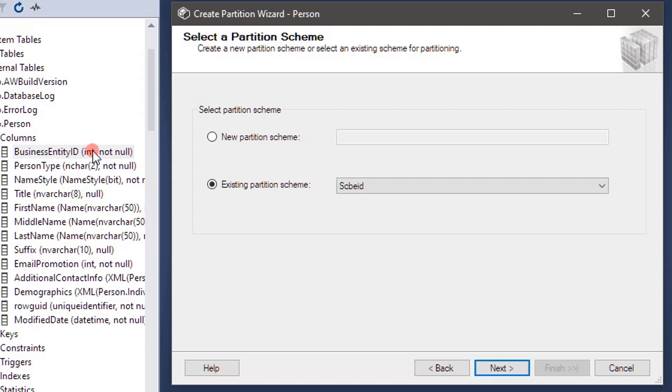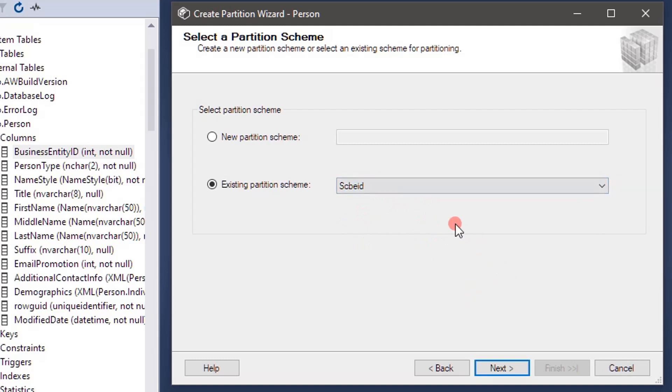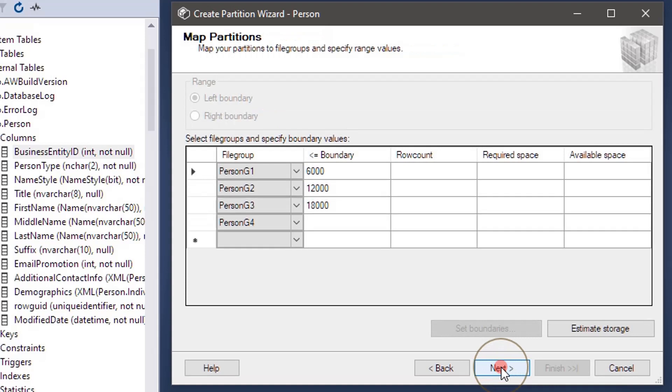The wizard will send this ID, business entity ID, to our partition function and gets the partition group suggestion. The scheme will help in linking the partition function with the groups.